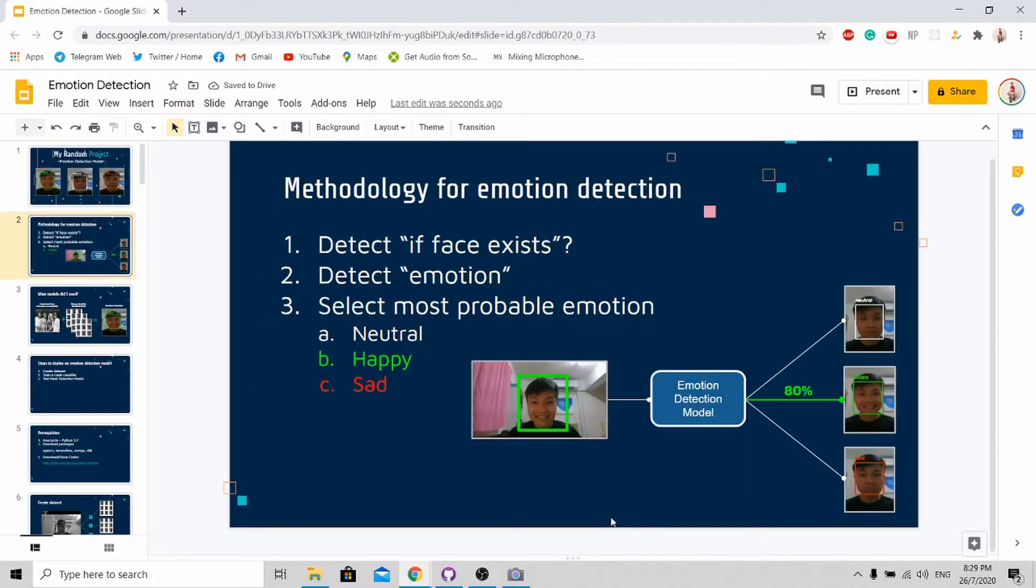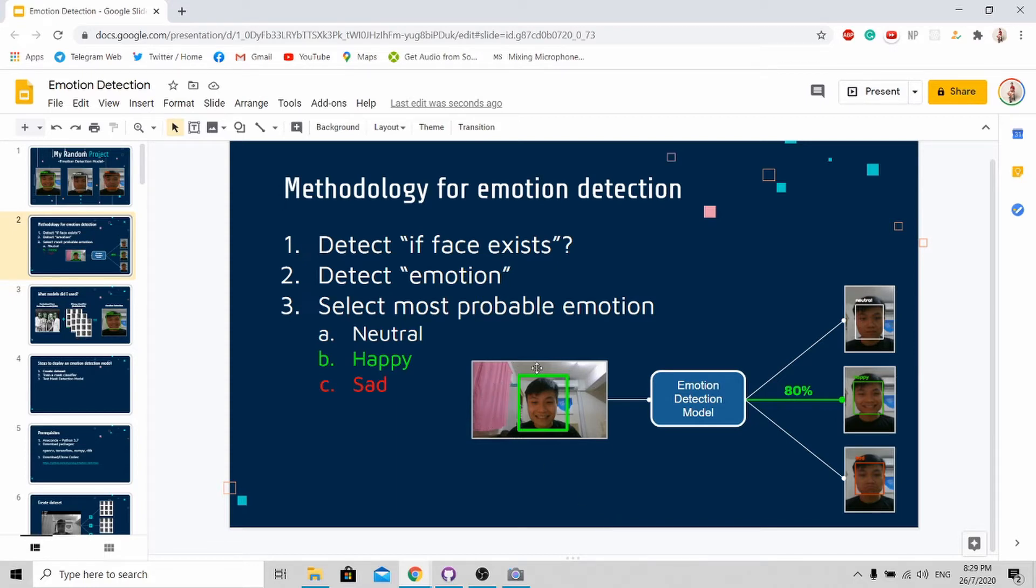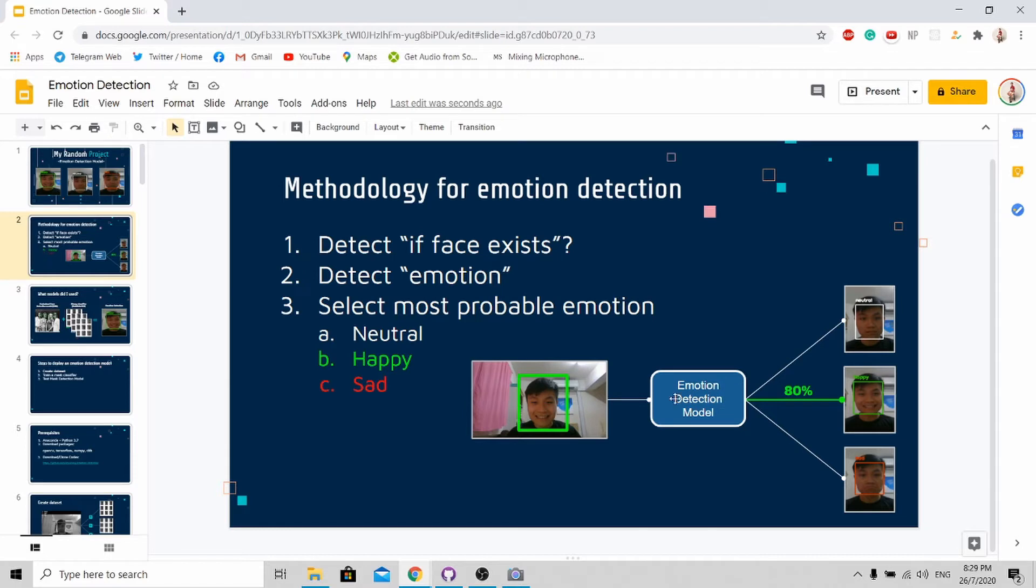Now allow me to explain how the algorithm behind emotion detection works. First, the algorithm will detect whether a face exists or not. After detecting a face, it will actually box out the boundary of the face and feed the face image into the emotion detection model.